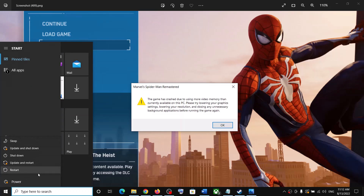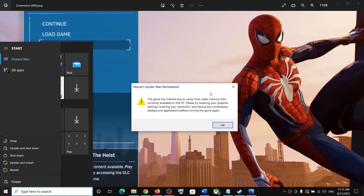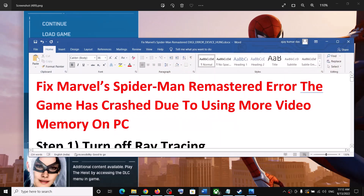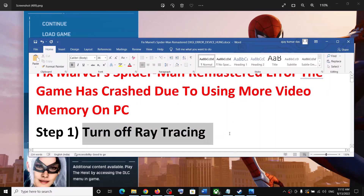The first step is to restart your computer. Do not ignore this — just restart your computer once, and after the system restart, launch the game. This error should go away.